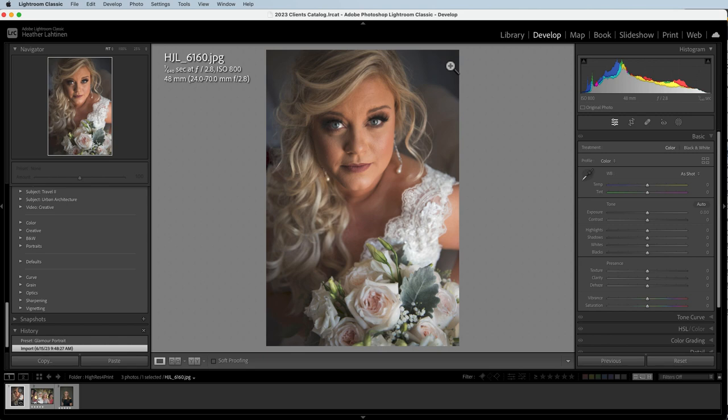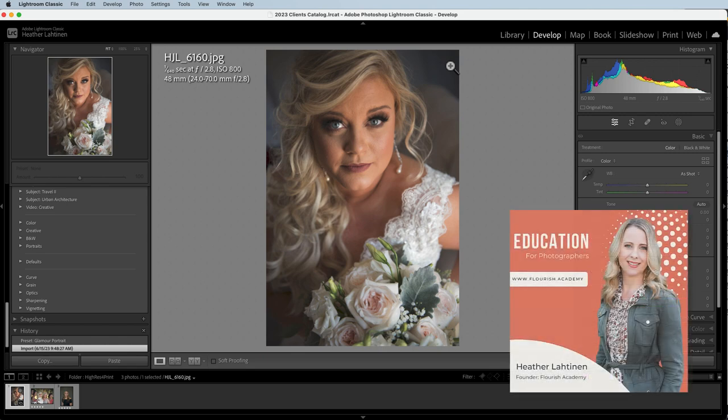Hi everyone, this is Heather Lawson from the Flourish Academy and today we will be testing the auto retouching features inside of Lightroom.